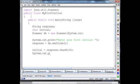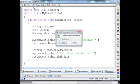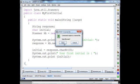And then I can display it: System dot out dot print 'Your first initial is', then System dot out dot print initial. Close off my main, close off my class, compile and save my program.